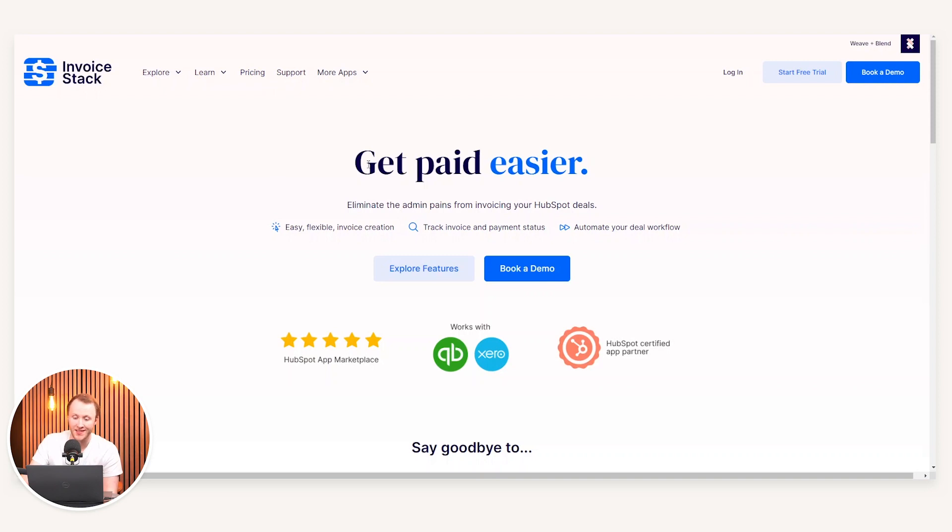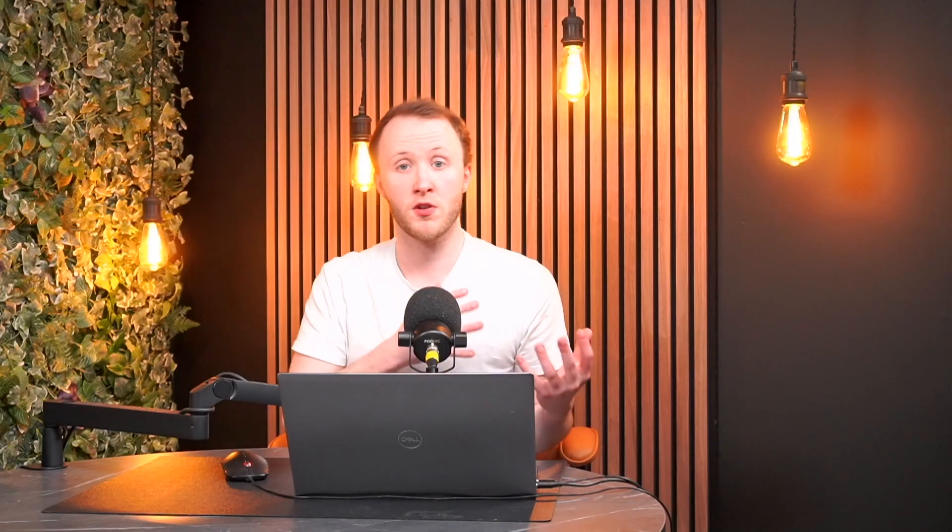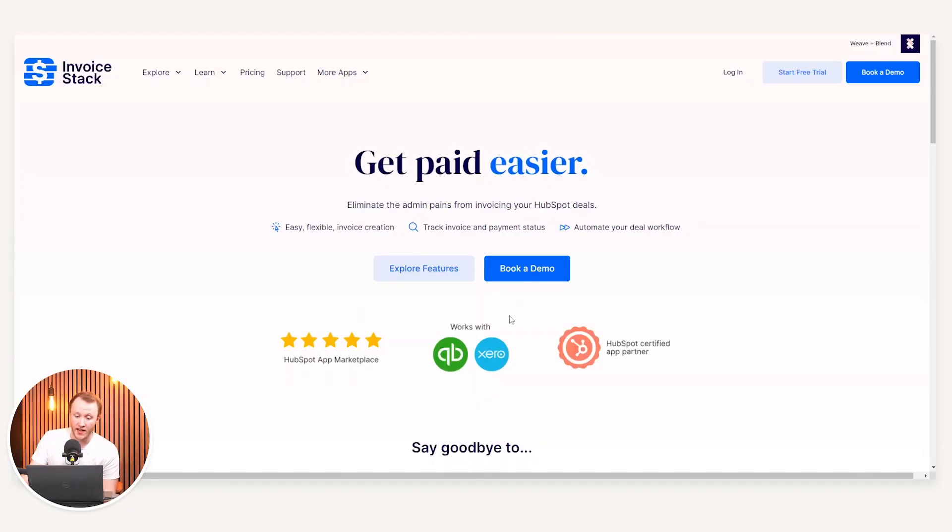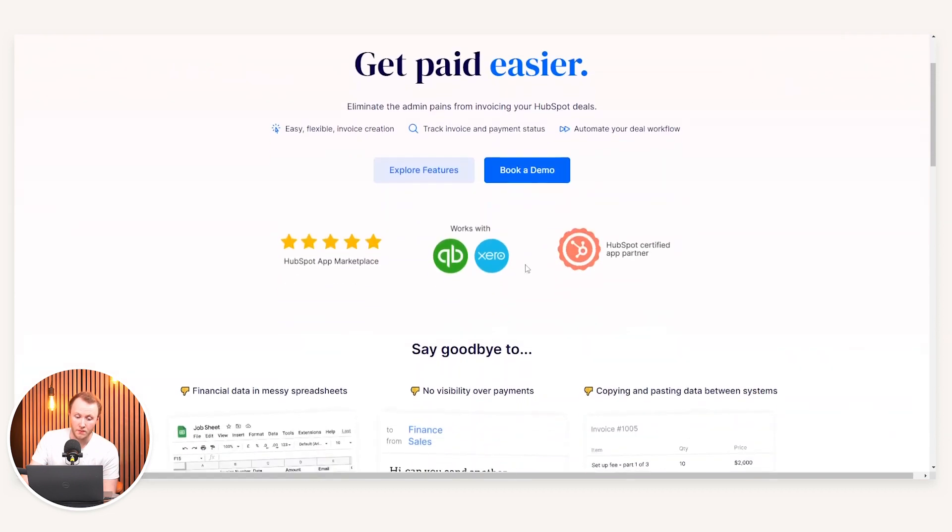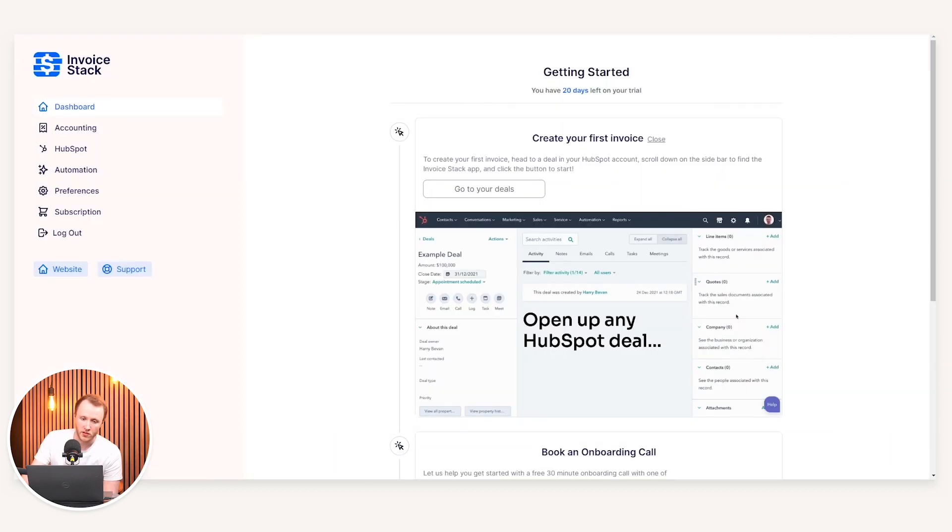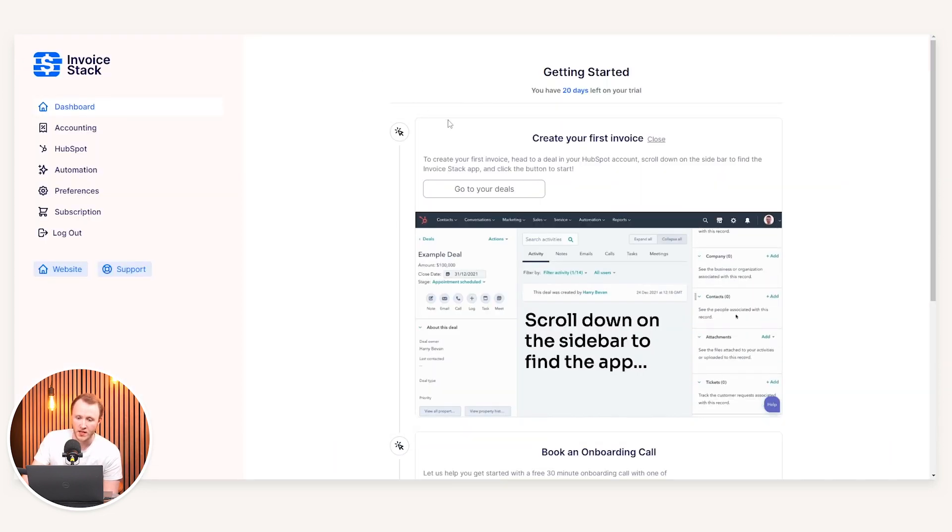But again, it is native to HubSpot, meaning it is a one-click connection. In terms of what you can do with that, as mentioned, it does work with both QuickBooks and Xero. So if you're using any of these kind of accountancy tools, they can plug into Invoice Stack, which then plugs into HubSpot.